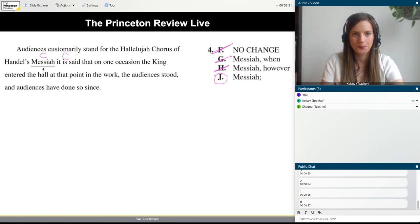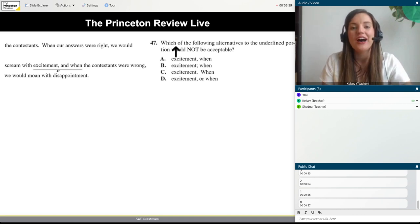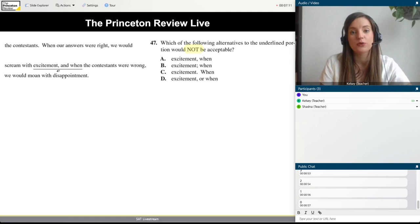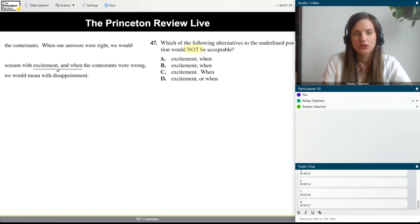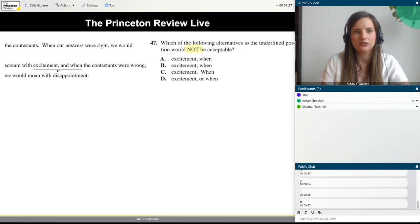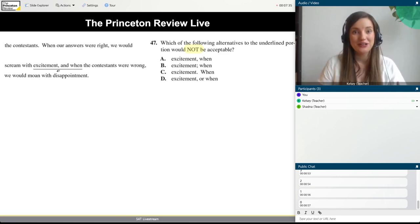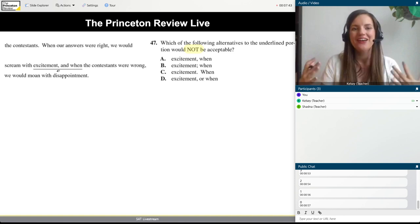Let's try another one. This one has an actual question — and notice it says 'NOT acceptable,' which they capitalize. These NOT questions are infrequent and easy to miss, so don't move too fast. We're looking for an alternative that would NOT be acceptable, meaning we need to find three that are acceptable. You should always be using your test booklet to mark your thinking — don't try to hold it all in your head. Every time you have an intelligent thought, mark it down on the page.